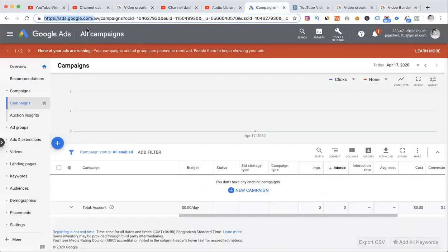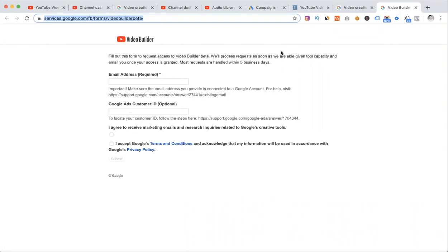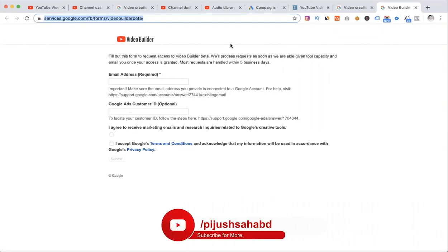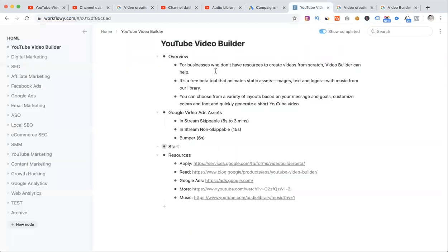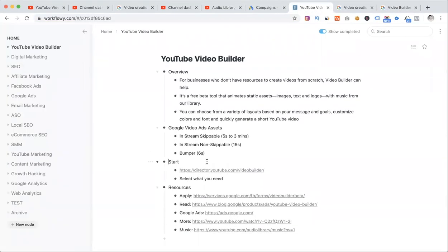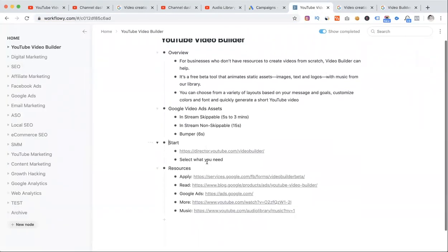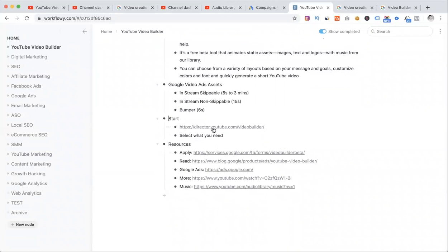If you don't have a Google Ads account, you can go to ads.google.com. The Ad ID is optional. After you apply, in three to four days or up to seven days, you'll get approval. The dedicated URL is director.youtube.com/videobuilder.